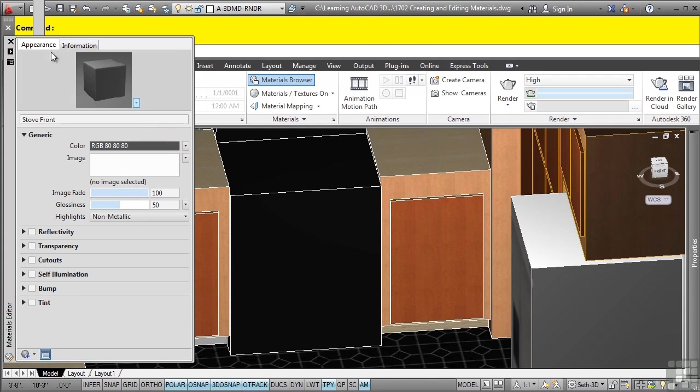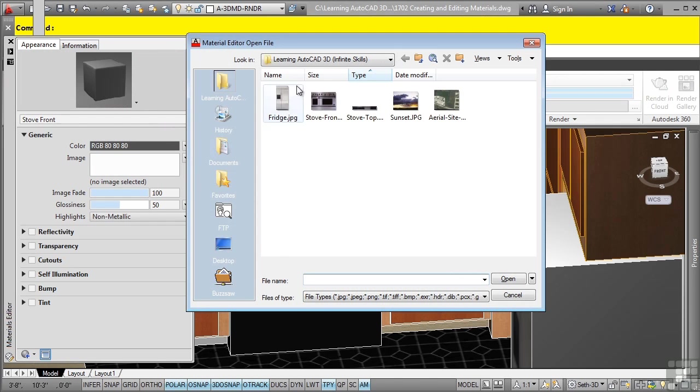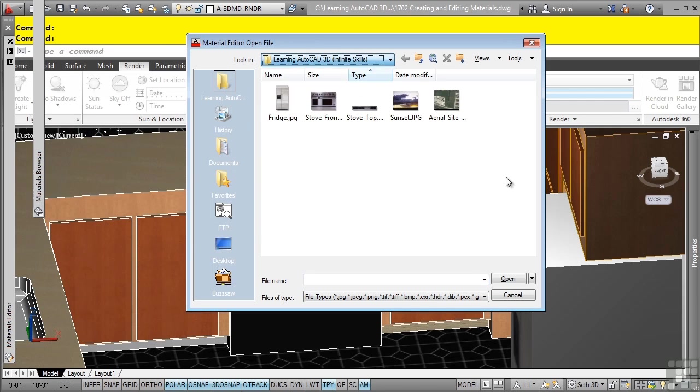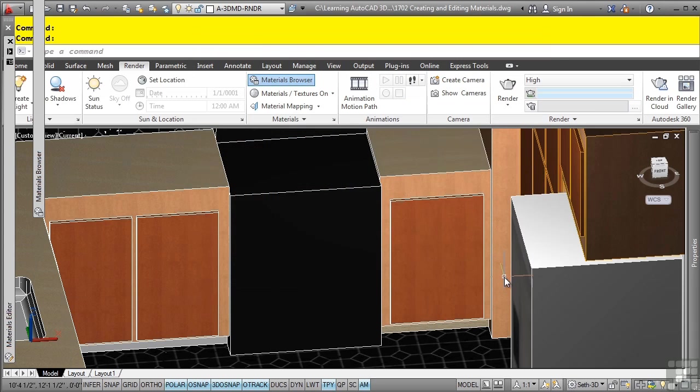Go to the appearance tab and in here you can define a color, but in this case, all we want to do is click here. This will give us the ability to select an image. In the dataset folder, you can search and navigate for the stove-front.jpg file. Notice the standard file formats available that you can use. We'll click open.